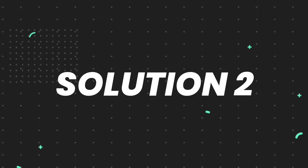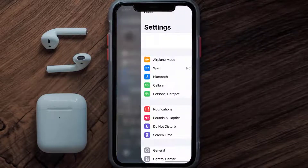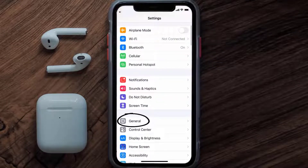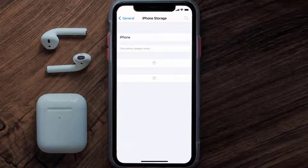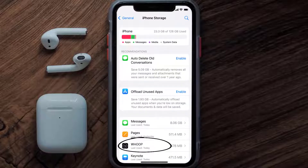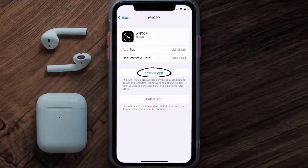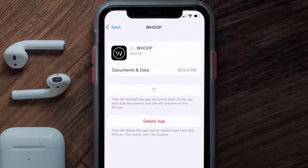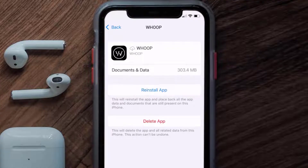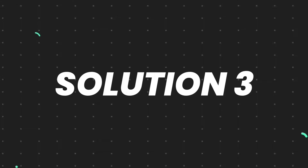If you still encounter this issue, you need to clear the app cache. Go to your device Settings, scroll down to General and tap on it, then tap on iPhone Storage. From here, search for the Whoop mobile app and tap on it. On this screen, tap on Offload App and tap again to confirm. It'll take a bit to process, then a Reinstall button will show up — simply tap on it to reinstall the app.